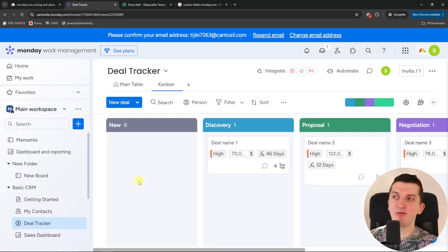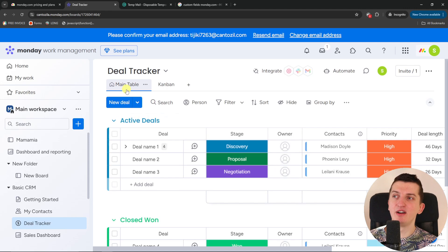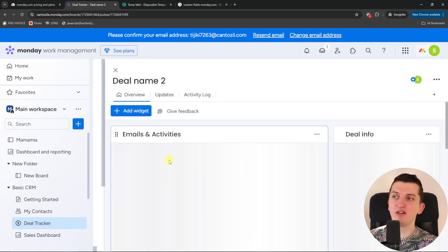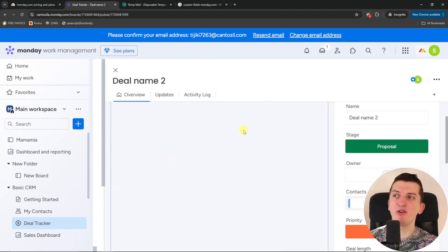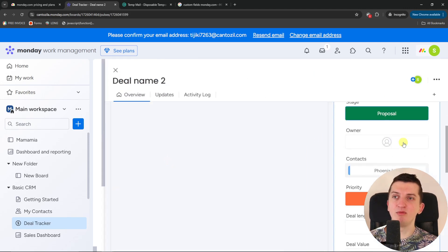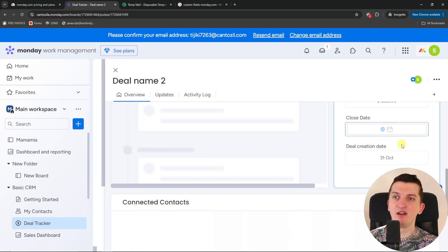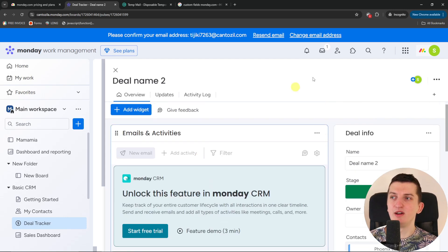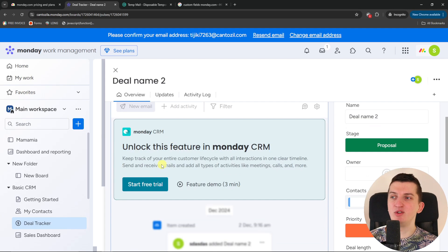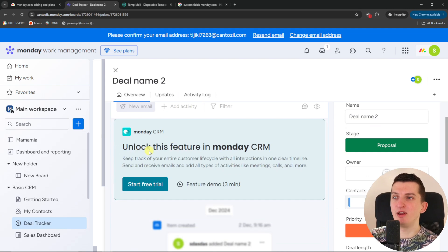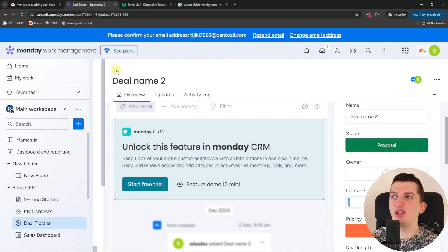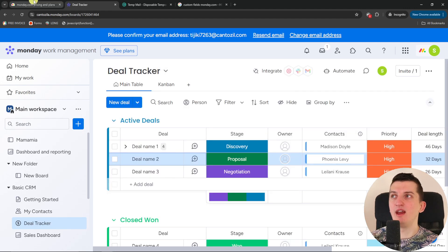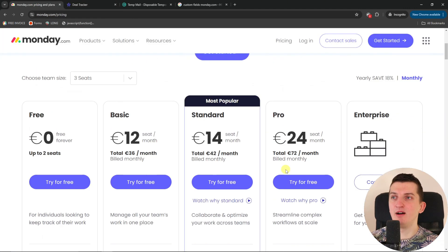And that's pretty much it. Then you're going to find a Kanban here. And then you can optimize it to your desire. And you can always click on a deal and you have pre-created columns and everything that are important. So that's pretty much it. But you see right here, unlock this feature in monday.com CRM, that you would have a free trial for it. For monday.com CRM. And that's pretty much for this video.